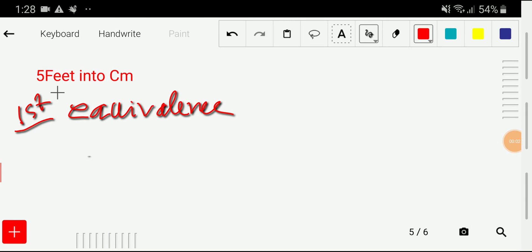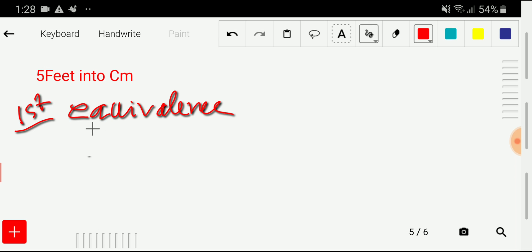Welcome to the channel. Today we are going to convert five feet into centimeters. To convert five feet into centimeters, we'll adopt three steps. In the first step, we'll search for an equivalence between feet and centimeters — a direct equivalence. Unfortunately, there is no direct equivalence between feet and centimeters.